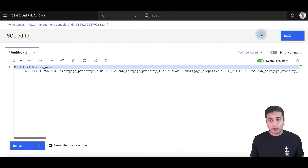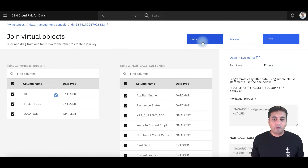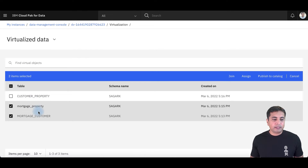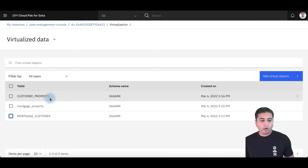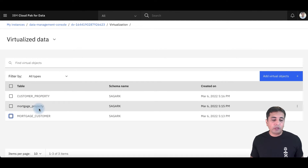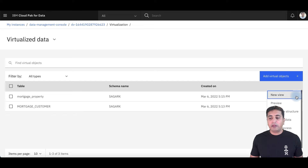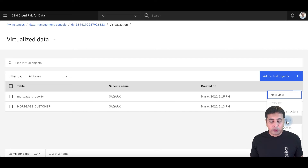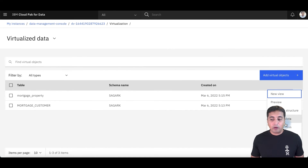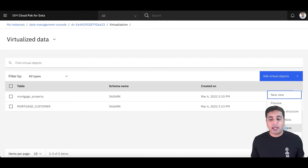Once you have created the view — either using the UI or the SQL editor — you get the virtualized asset inside your virtualized data. I've created a customer property asset, which is a virtualized asset across mortgage property in MySQL database and mortgage customer on DB2 on Cloud. I can now preview the data, view the table structure, view the metadata, and also manage access — specifying which users can view the data inside this particular virtualized asset.